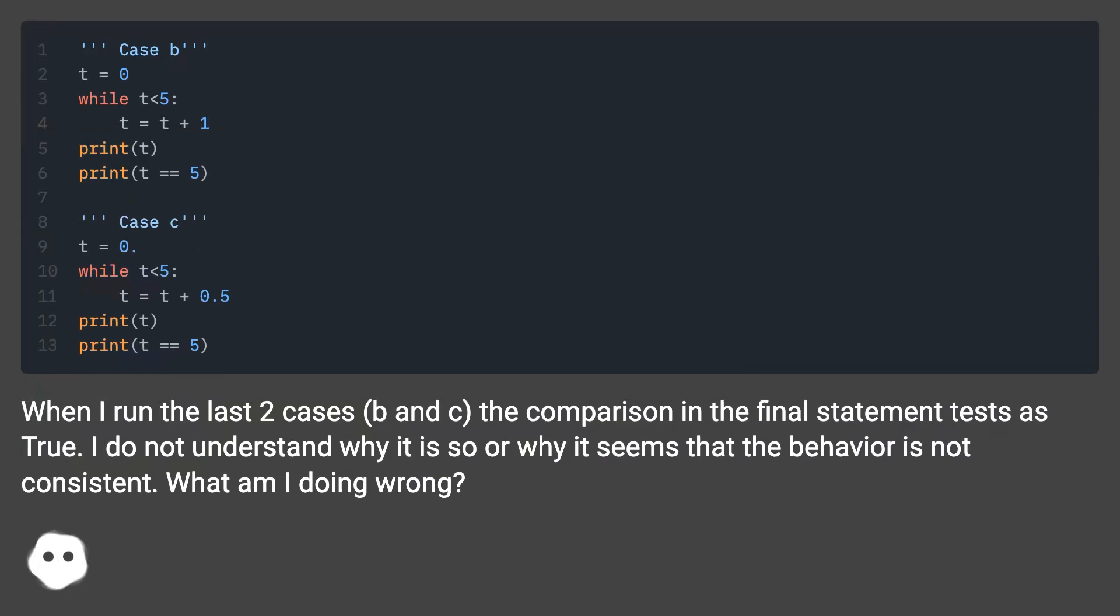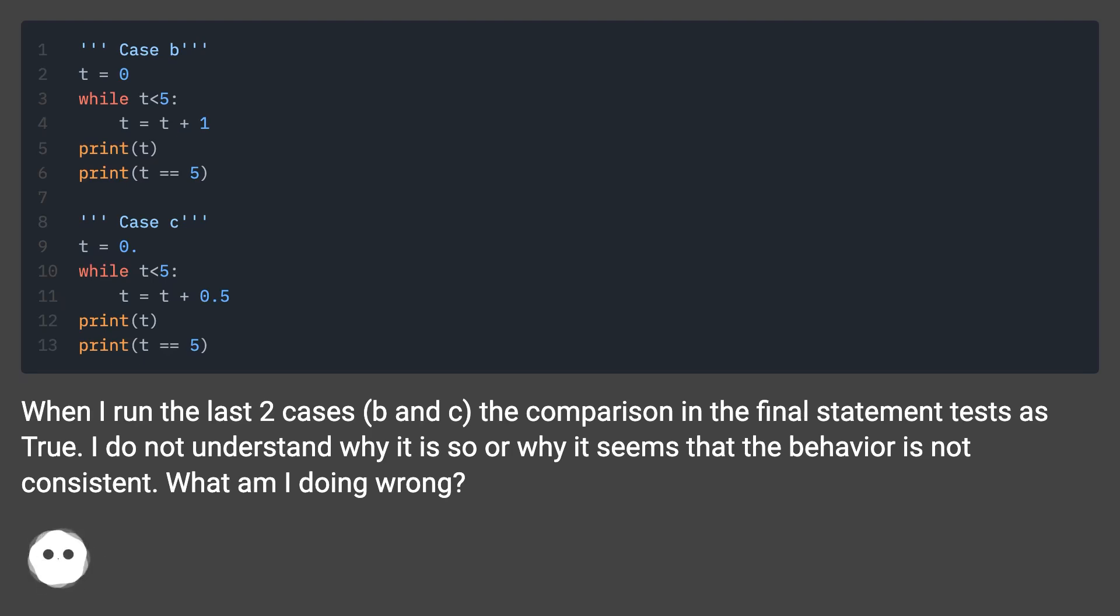When I run the last two cases, B and C, the comparison in the final statement tests as true. I do not understand why it is so or why it seems that the behavior is not consistent. What am I doing wrong?